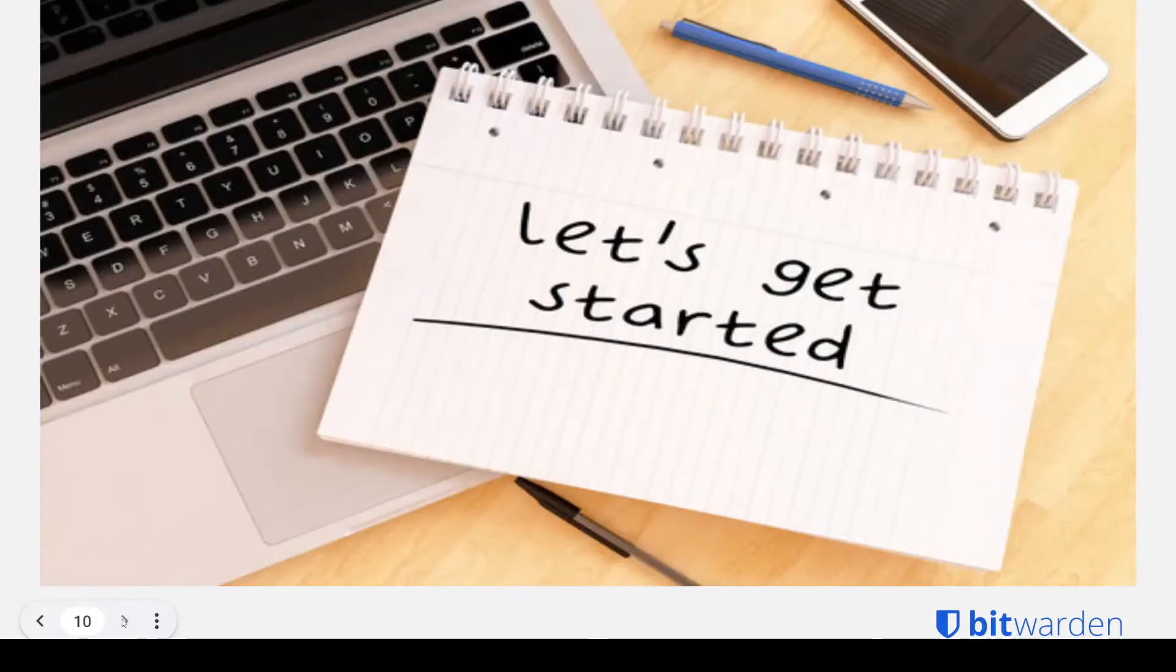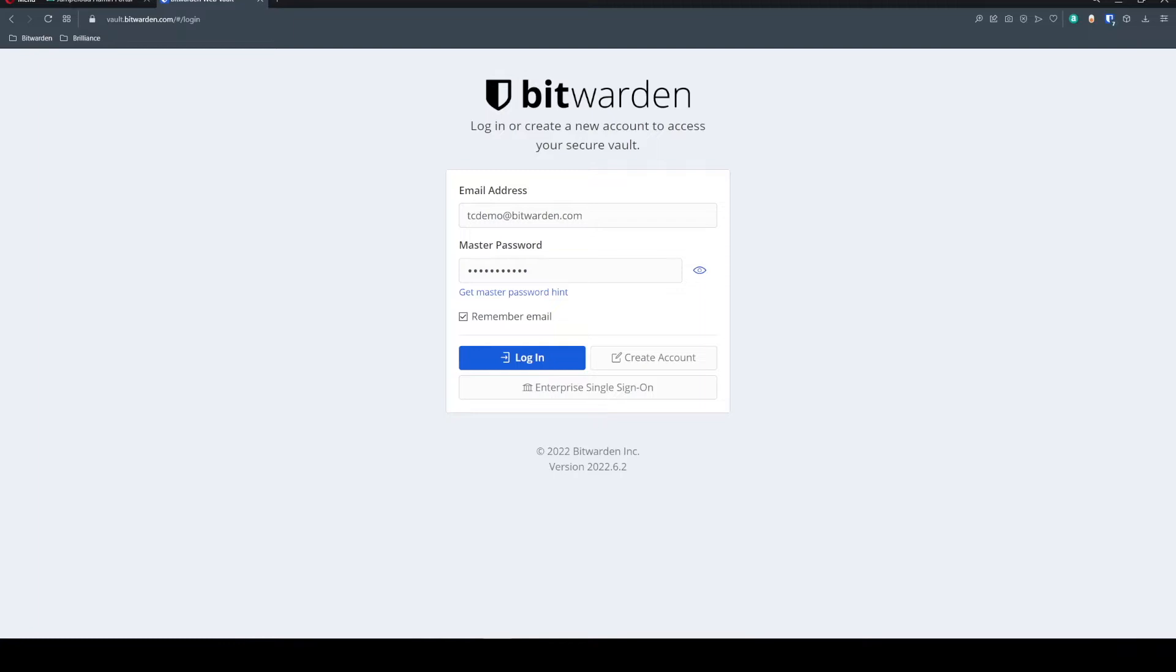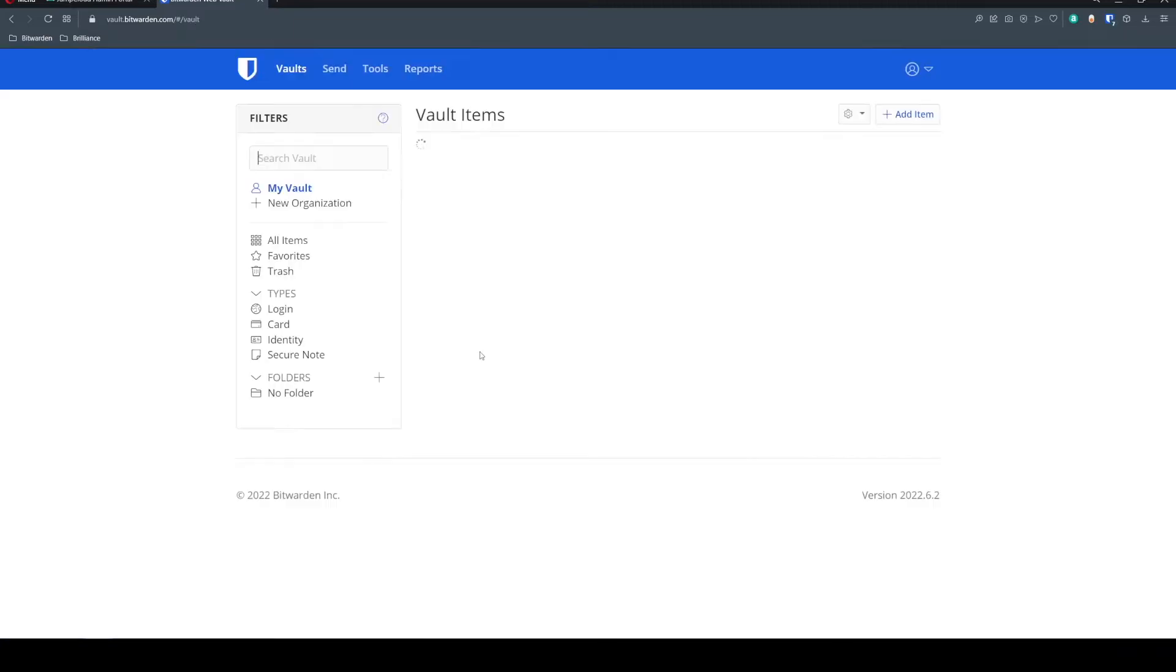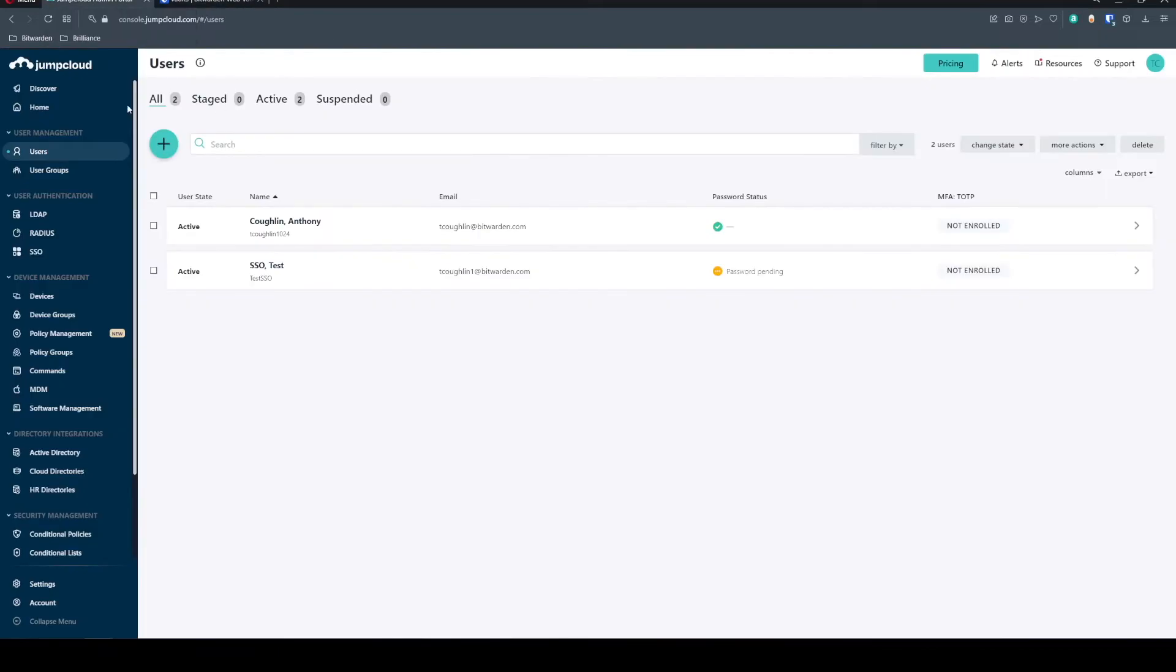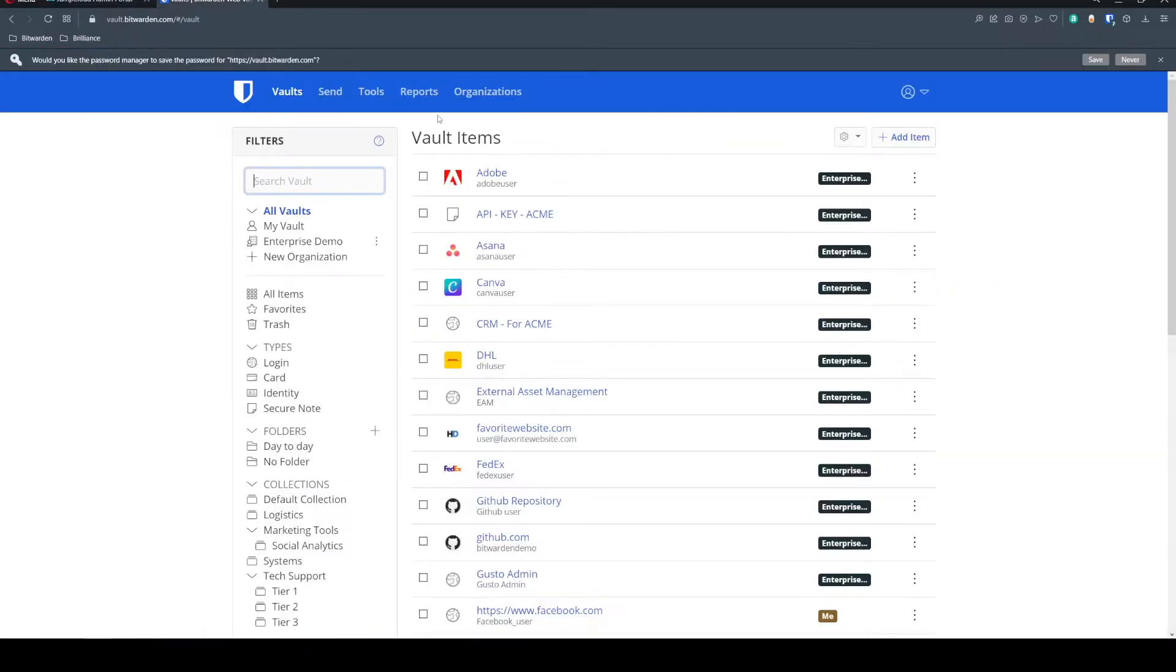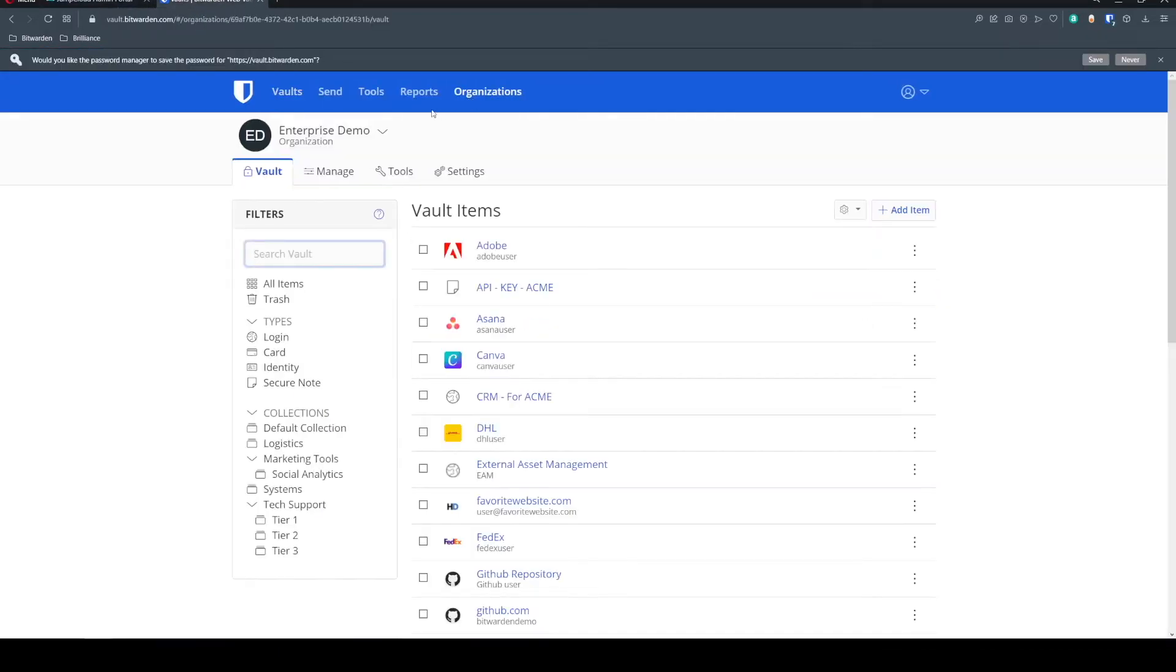So without further ado, let's get started with our SSO configuration. First things first, we're going to sign into our WebVault and get into our JumpCloud administrator portal. So from the WebVault, we're going to go to organizations,